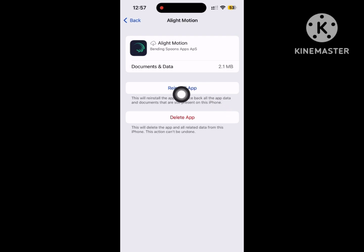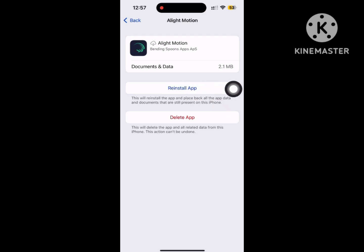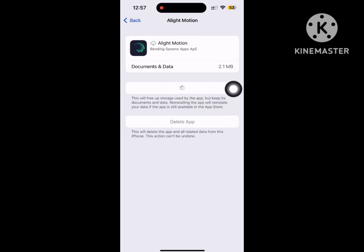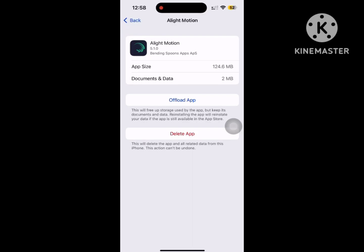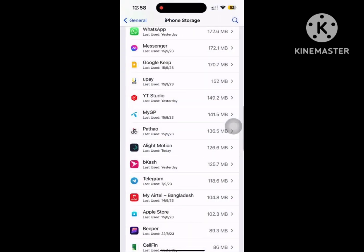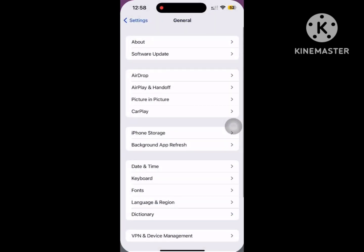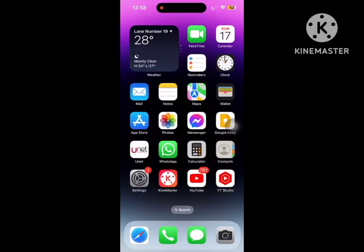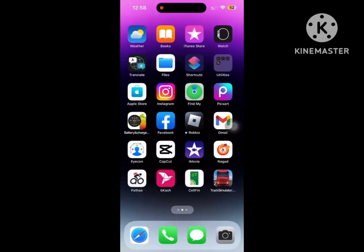Now reinstall the app. Wait for a few minutes, then open Alight Motion app.